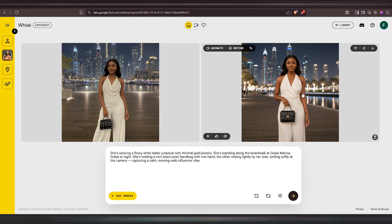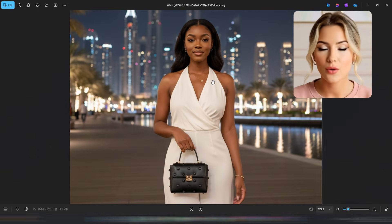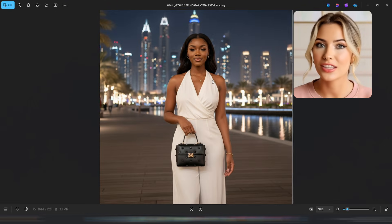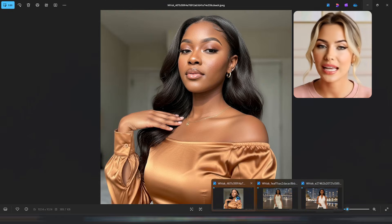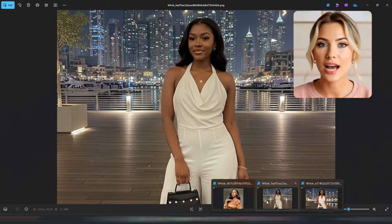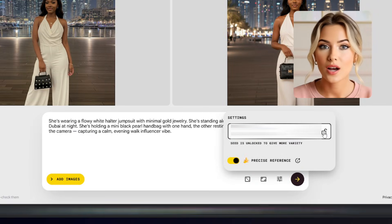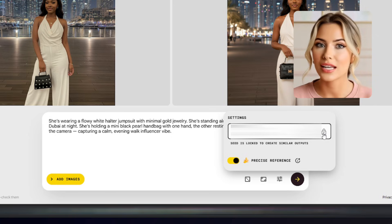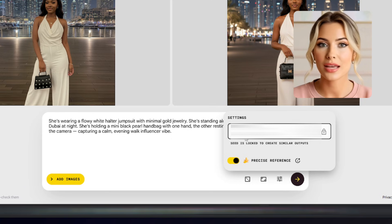Let me download these images so we can take a closer look and compare them with the base image. This is the first image we got, and this is the second one — they both look amazing. Wisk AI has done a great job creating realistic, consistent images. When comparing them with the base image, you can clearly see it's the same influencer — very consistent and natural. Now come over to the seed number section, lock that seed number, and note it down or take a screenshot so you can use it later to generate more images of the same influencer.